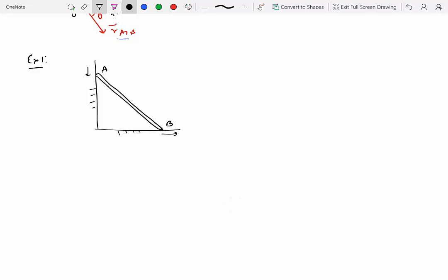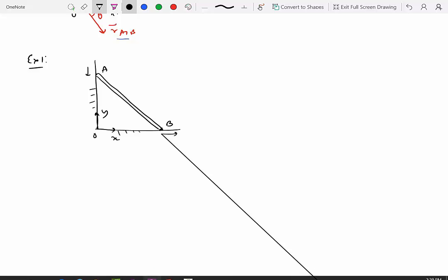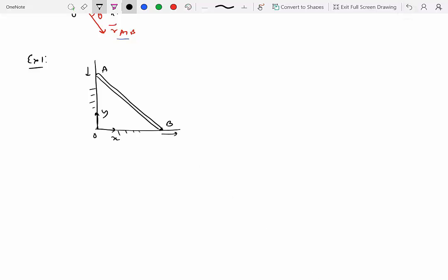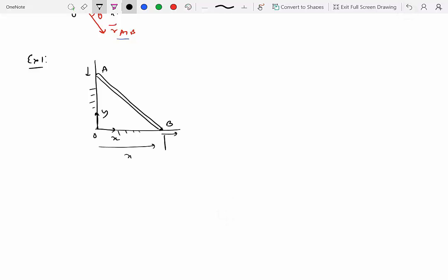Point A is coming down and point B is moving towards the right. We want to understand the relationship between the velocity and acceleration of points A and B. We start with the reference frame — positive x direction and positive y direction. Position of B is xB and position of A is yA.